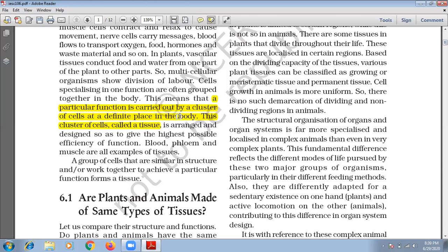A particular function is carried out by a cluster of cells — cluster means group — at a definite place in the body, and this cluster of cells is known as tissue. Examples of tissues are blood, phloem and muscle. All cells of a tissue have a common origin. For example, human nervous tissue is present in the brain, spinal cord and nerves, which has nerve cells or neurons.